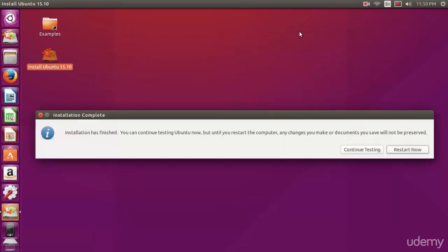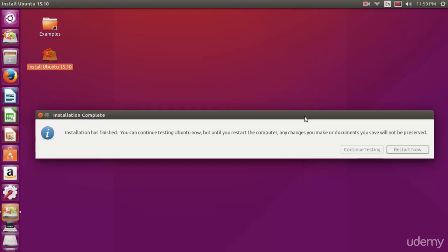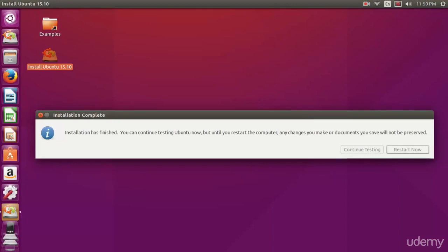When it's done, you should see a prompt like this. It should tell you that the installation has been a success and you're now free to either continue testing on the USB drive or restart now. You can do whatever you'd like. If you're going to continue testing, the way you reboot is in the top right hand corner. Select the gear icon and then select shut down.